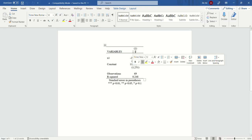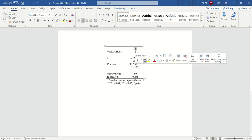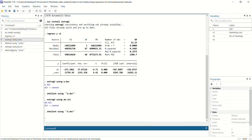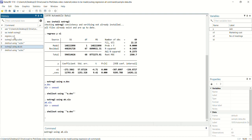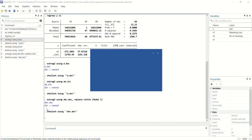Moving back to the Microsoft Word results, you can see that y is written as the title of the table. If you want to change the title, we use: outreg2 using a.doc, replace, ctitle(Model 1). Press enter, and when you open the file you will see 'Model 1' instead of y.